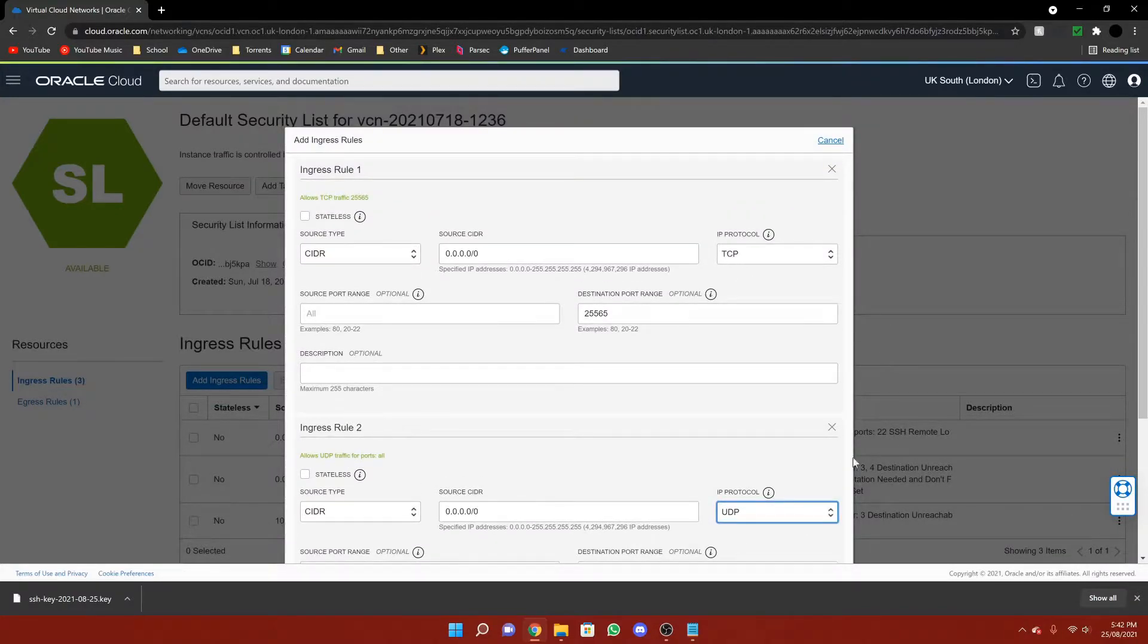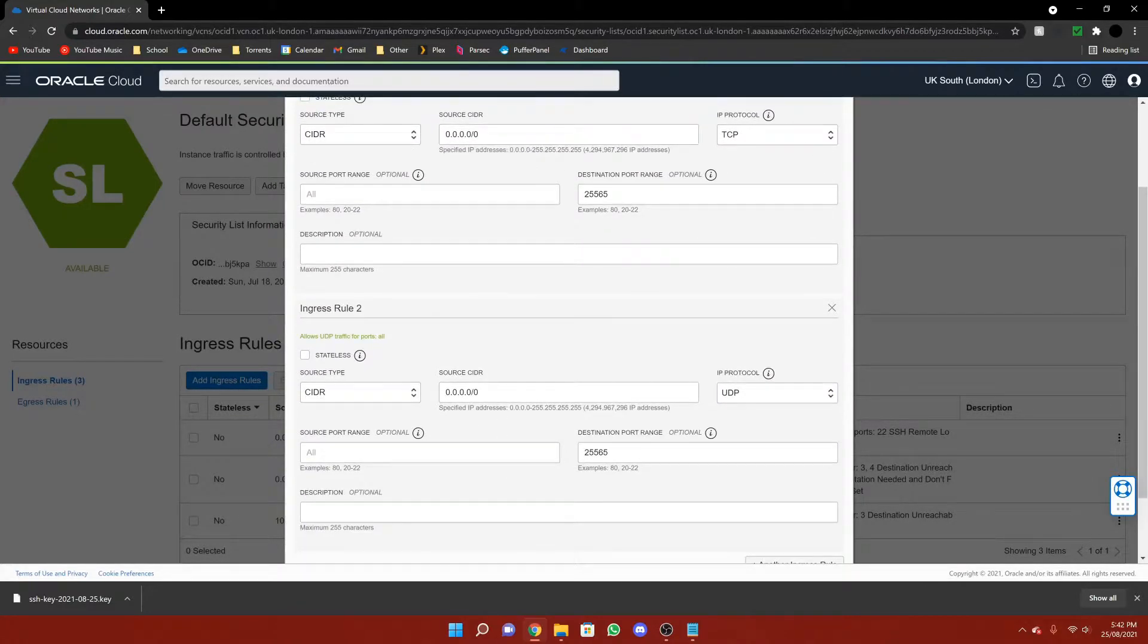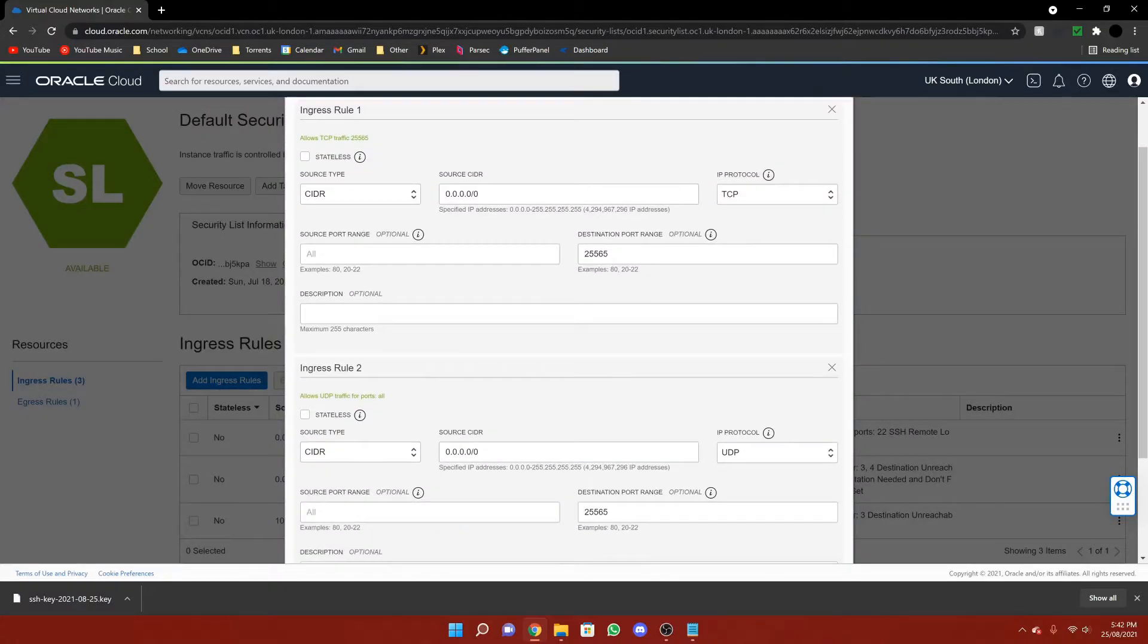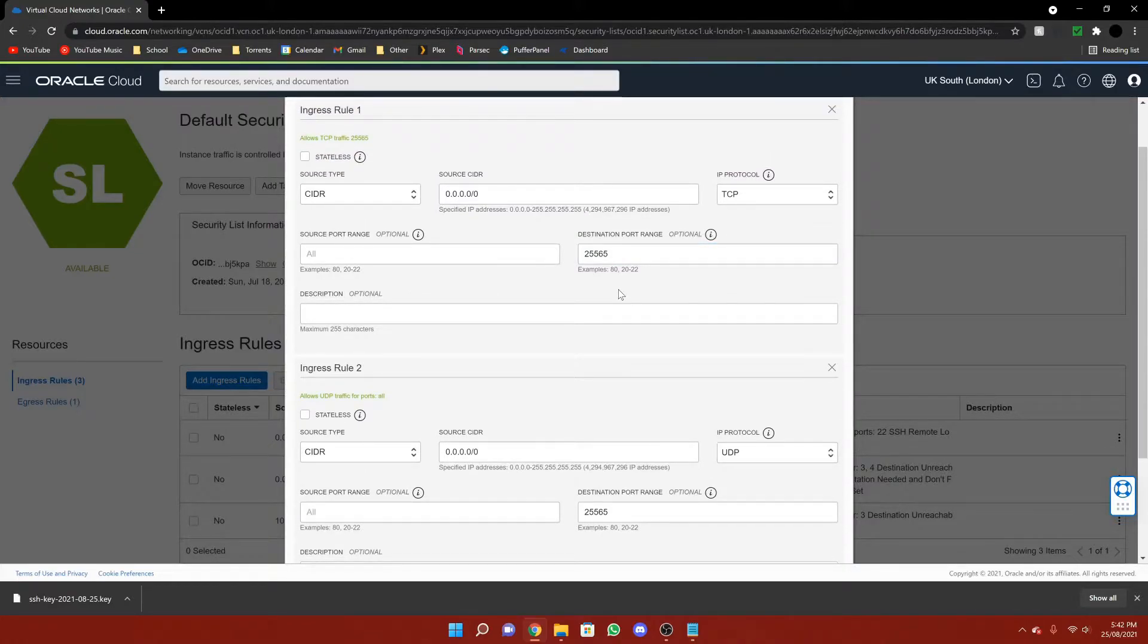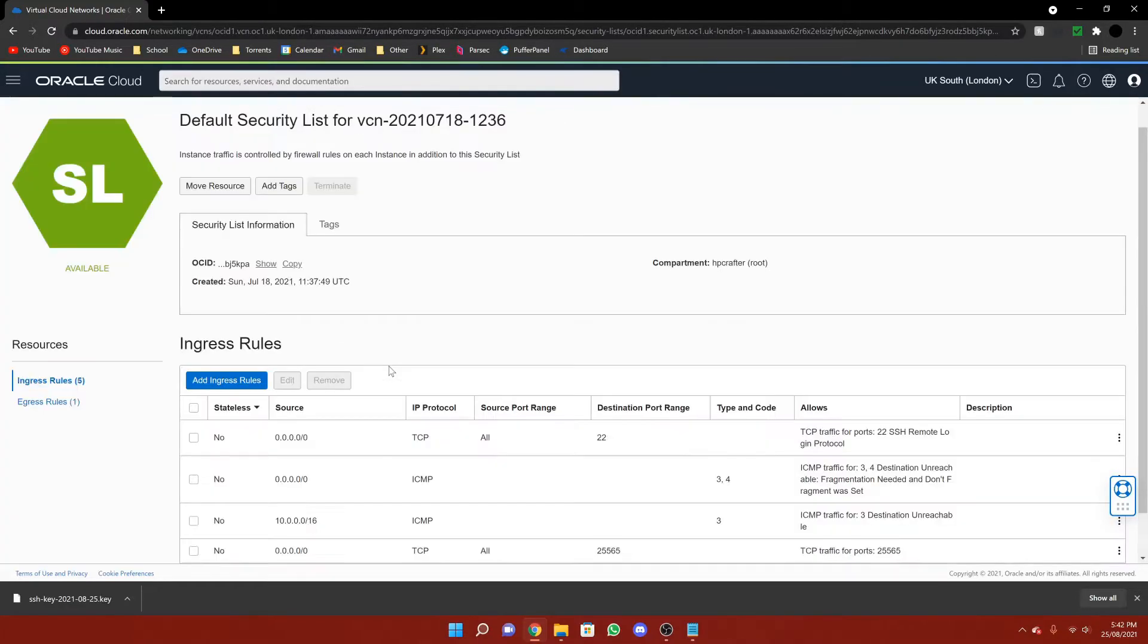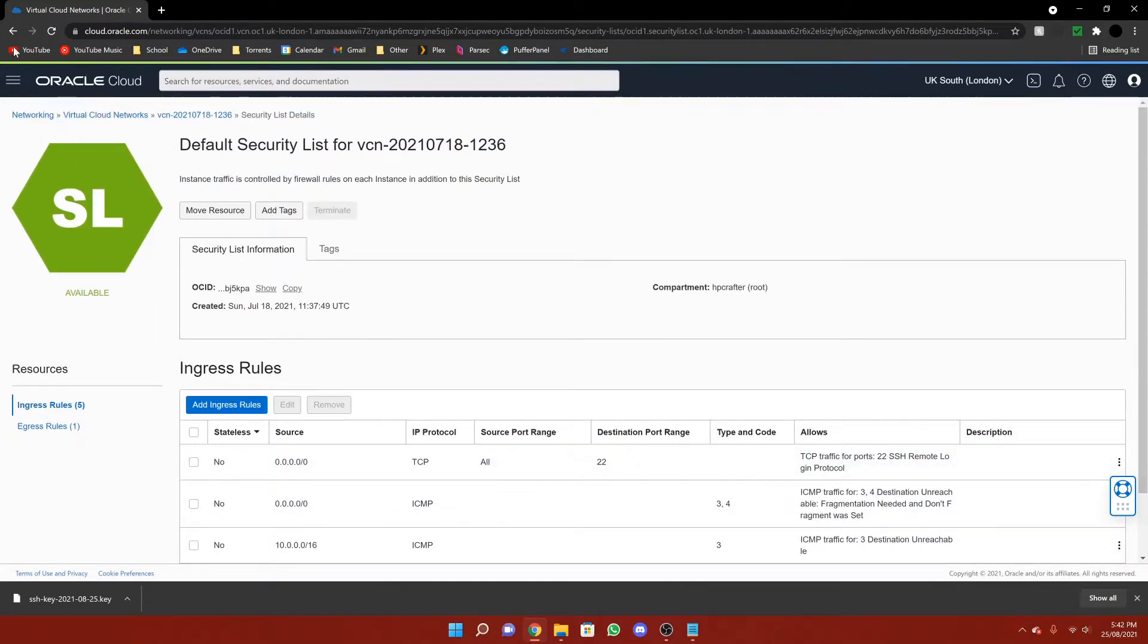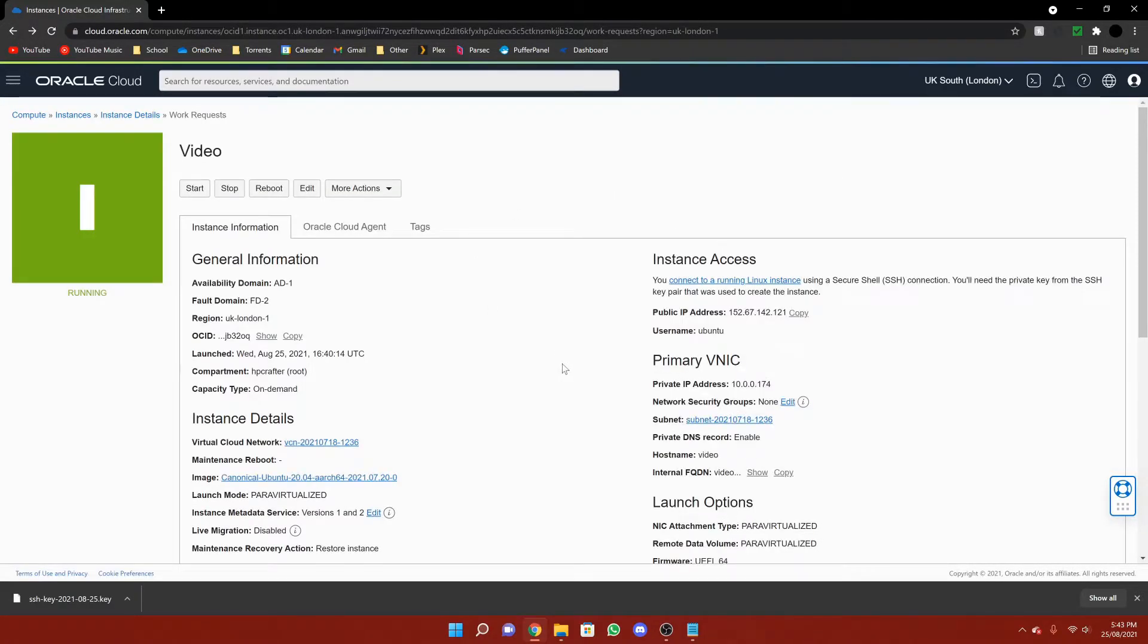And whether or not they need to be TCP or UDP. And then you need to do that in here before carrying on with the rest of the video. Otherwise, it won't work. There will always be 25565 in there because that is the default port for Minecraft. And then just press add ingress rules. It's that simple. Then we go back, and we go back, and then we're in here.